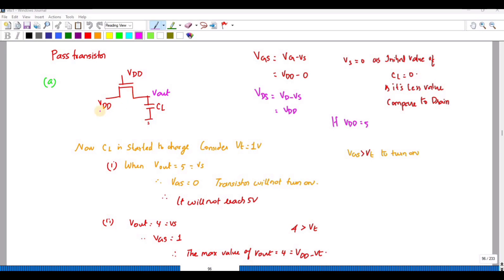For the drain I have given VDD. VGS = VG - VS, substituting VG = VDD and VS = 0 (the capacitor initially has no charge). VDS = VD - VS = VDD. Consider VDD = 5V and VT = 1V. Since VDD > 1V, VGS > VT, so this makes the transistor ON.